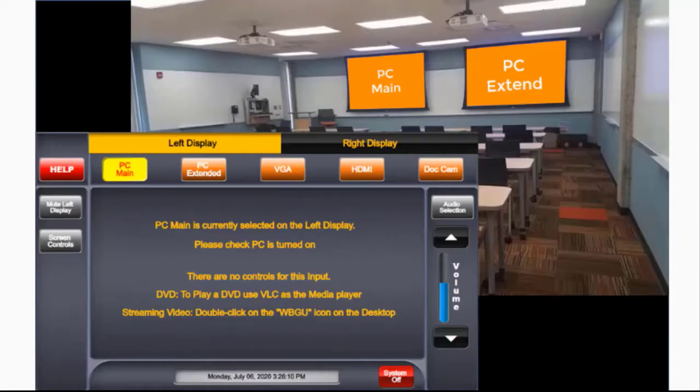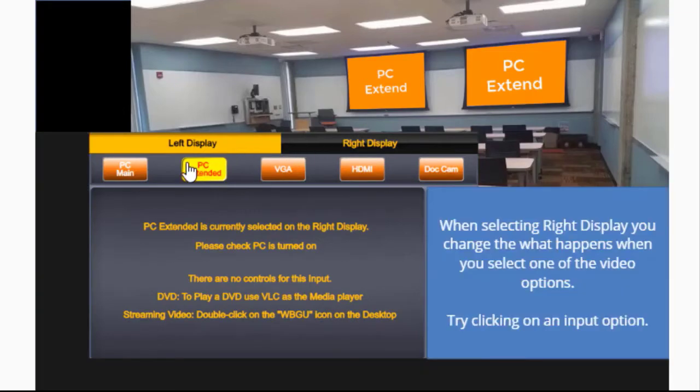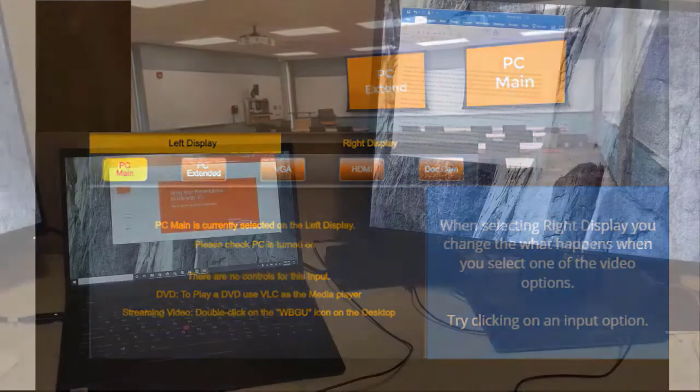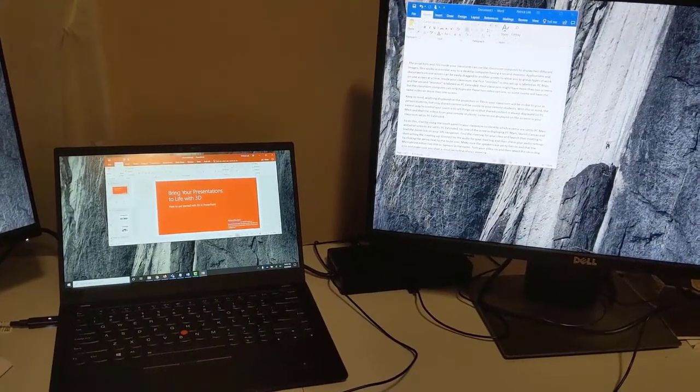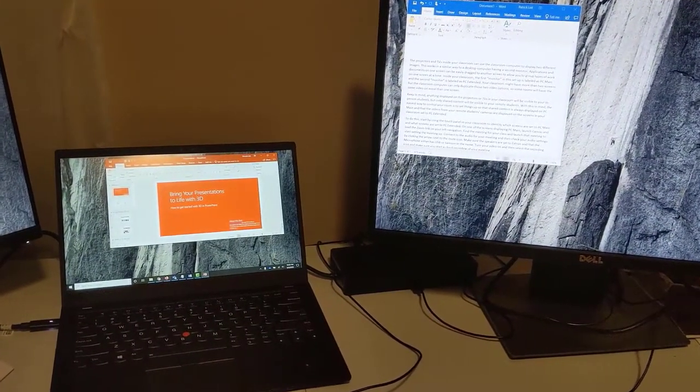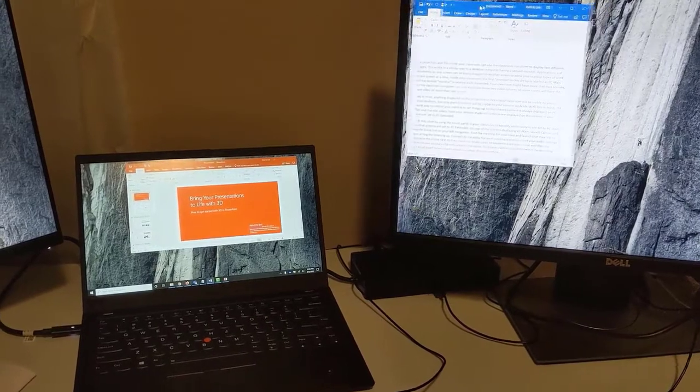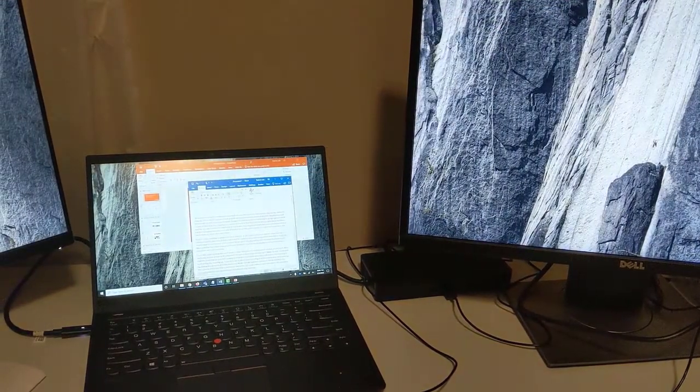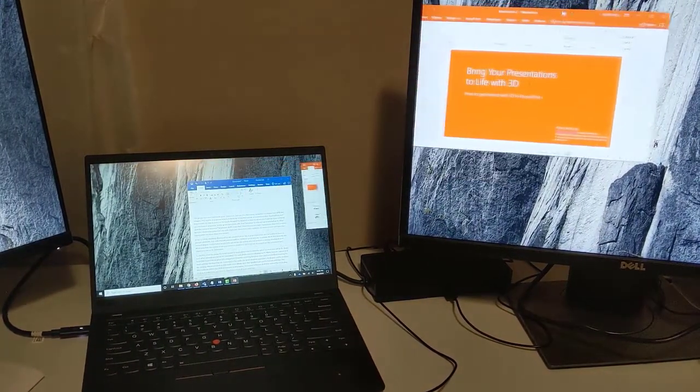The projectors and TVs inside your classroom can use the classroom computer to display two different images. To understand how this works, imagine a desktop computer hooked up to a second monitor. Applications and documents on one screen can easily be dragged to another screen to allow you to group types of work on one screen at a time.